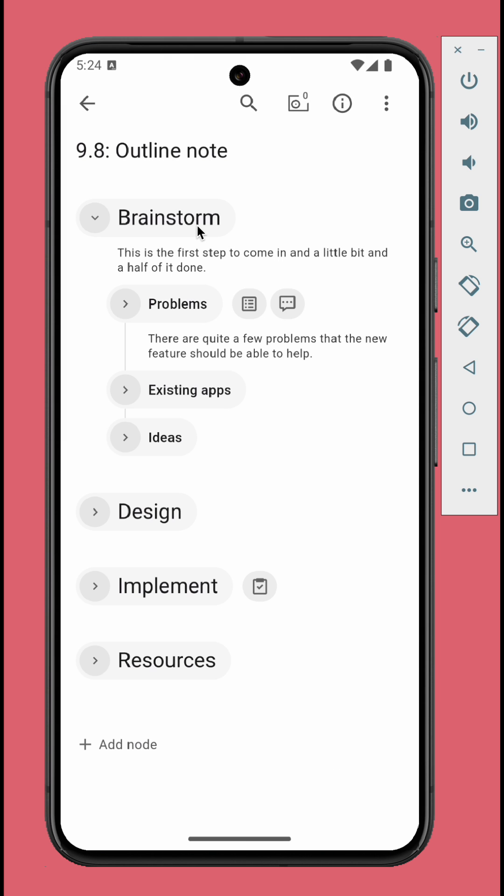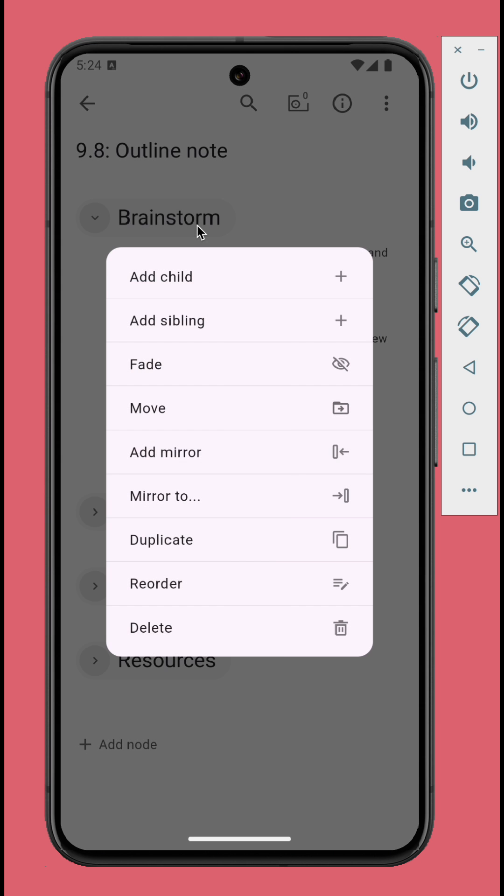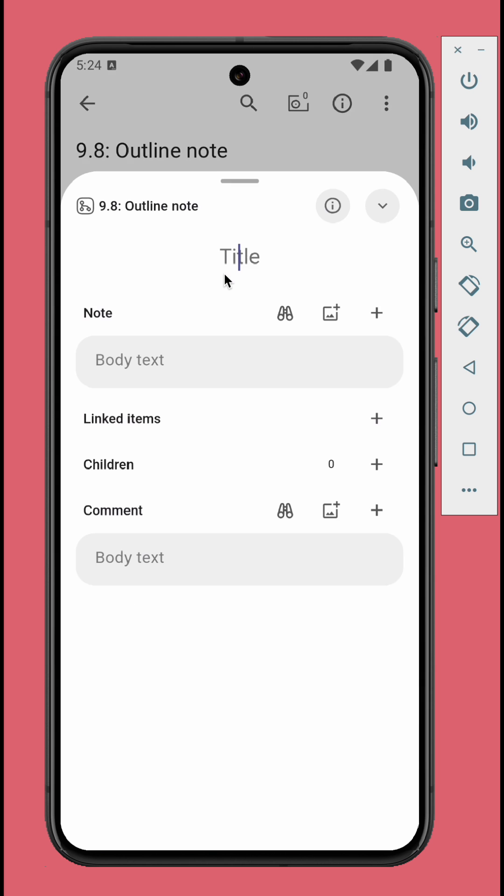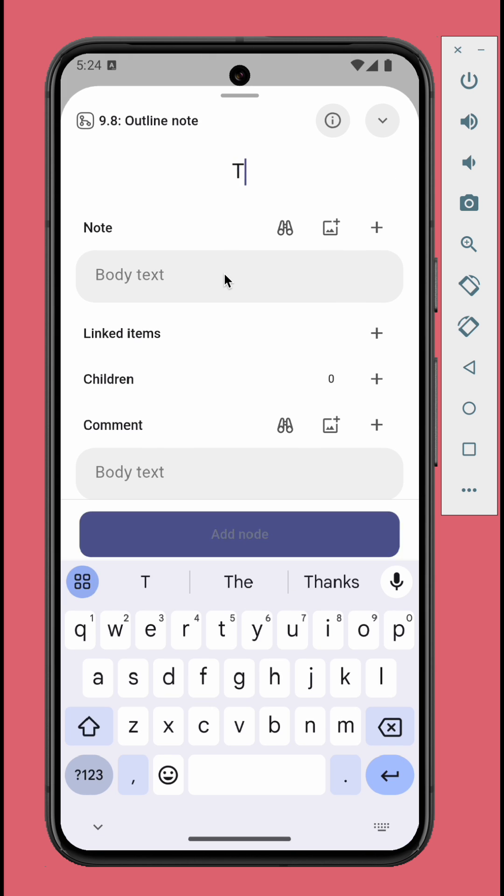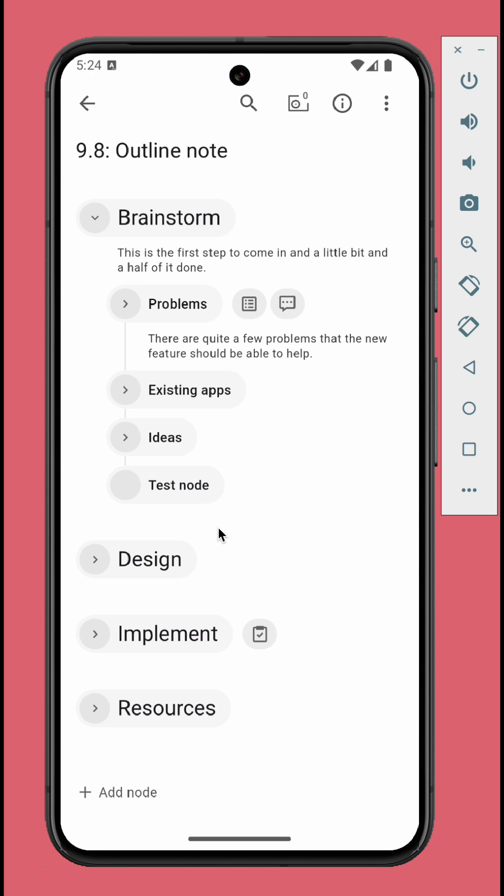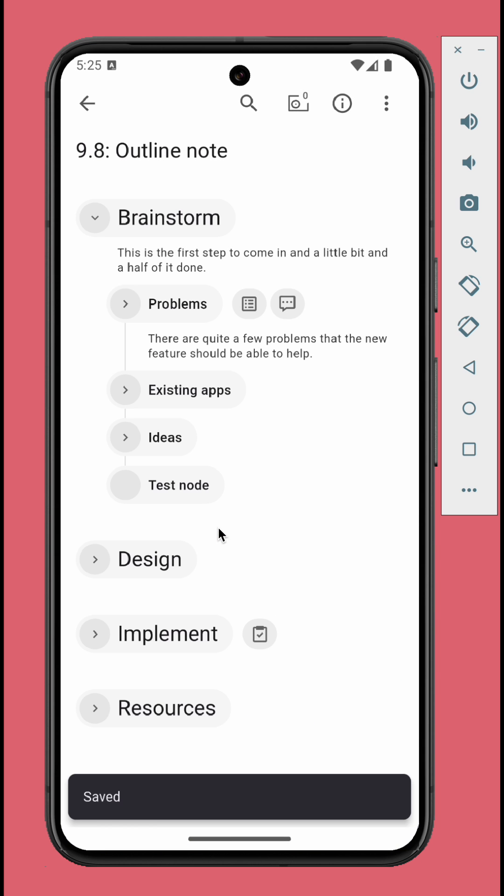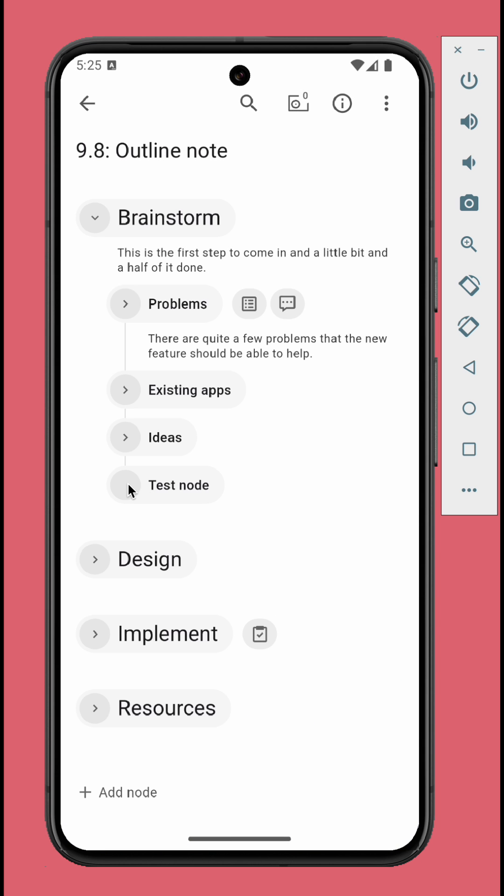To add child or sibling node, long press the node and select the option accordingly. Long press the circle button to start reordering.